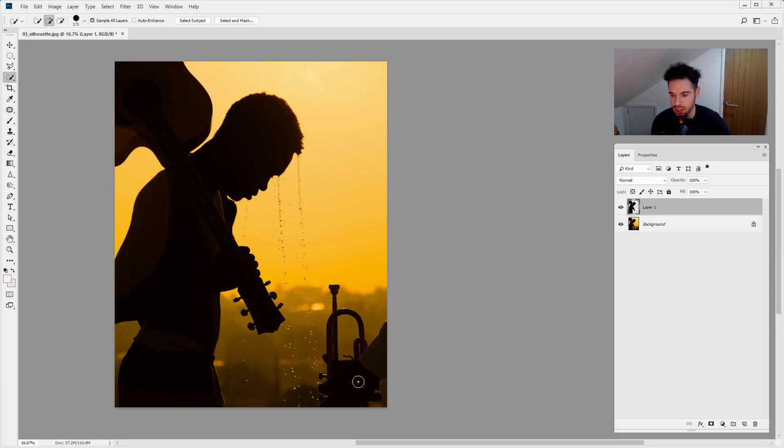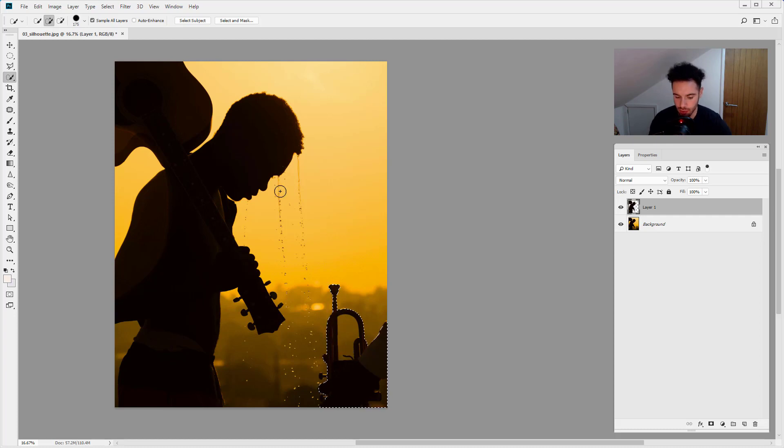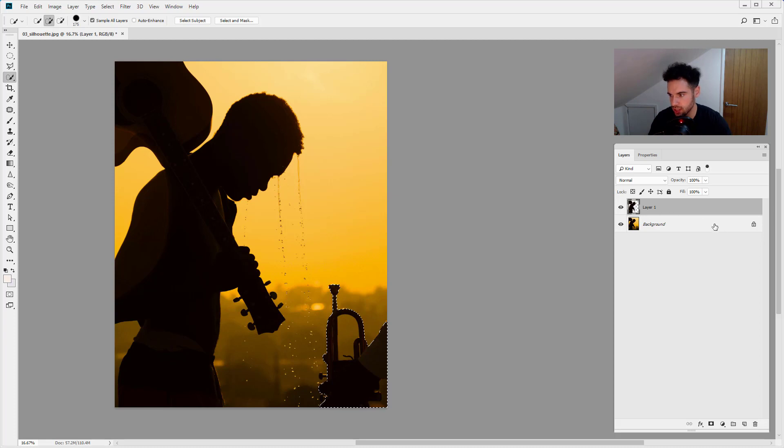I'm also going to do the same thing and select the instrument down here. I can see we've got this extra bit in the image, but don't worry about that for now. I'm just going to select the original background layer and press Command or Control+J to duplicate that.